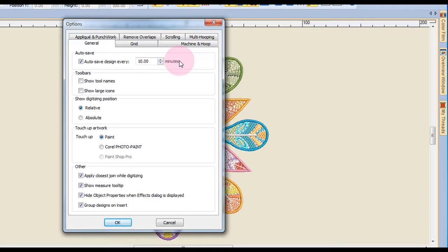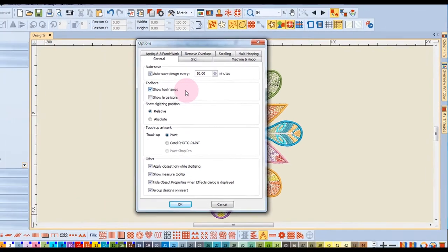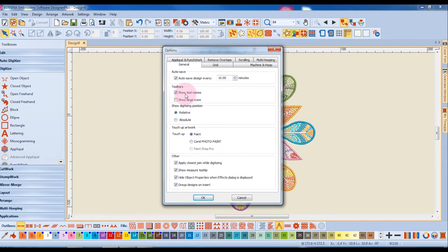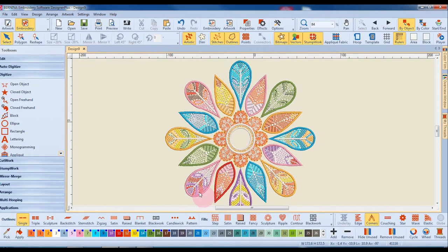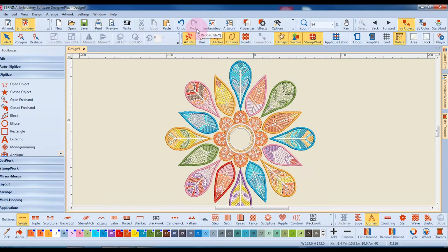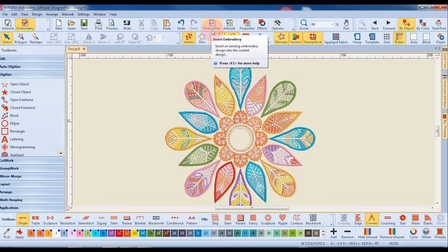You can also choose to show the tool names for all of your icons. Simply place a check mark next to that and click OK and you'll see that you now have names under each of your icons. This is going to help you learn the icons if you are a new user.